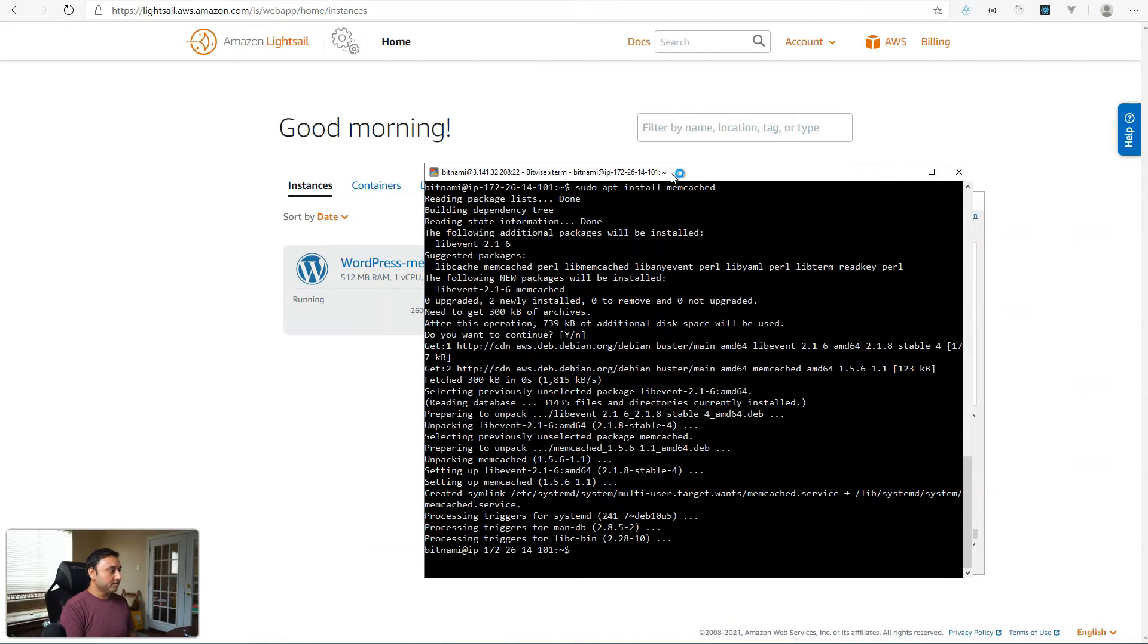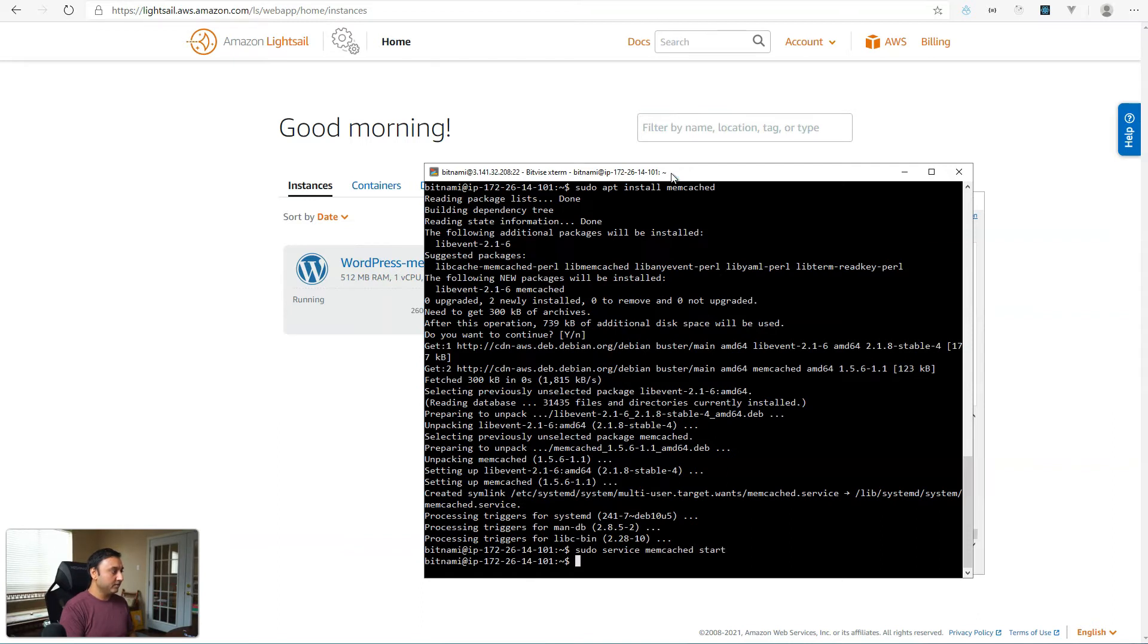Perfect. So it's installed. Let's go ahead and start it sudo service memcached. And it's enabled.